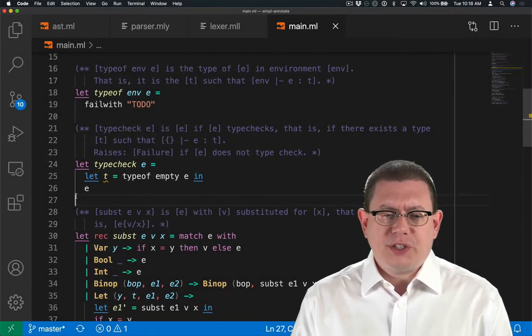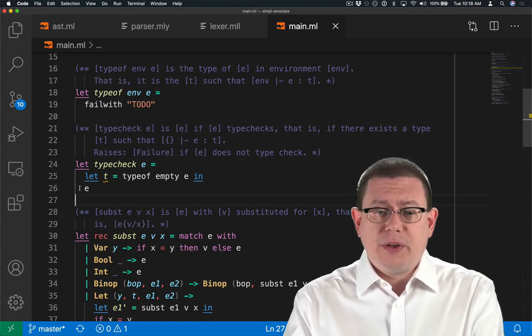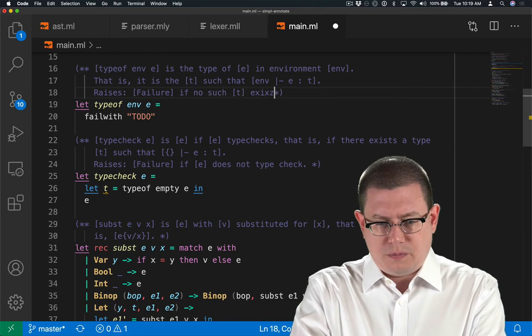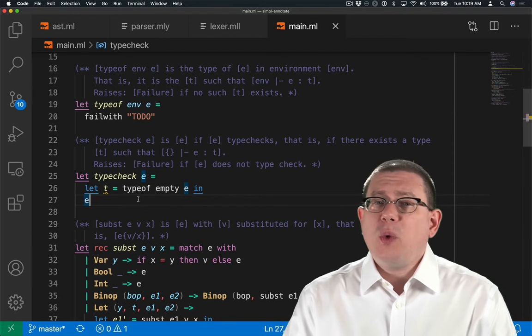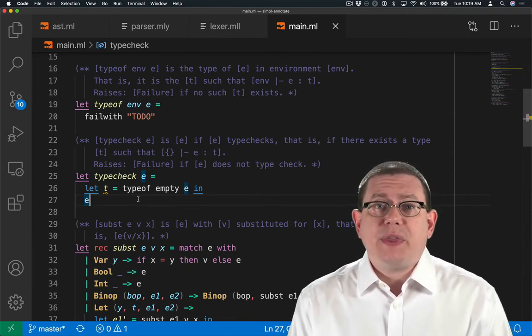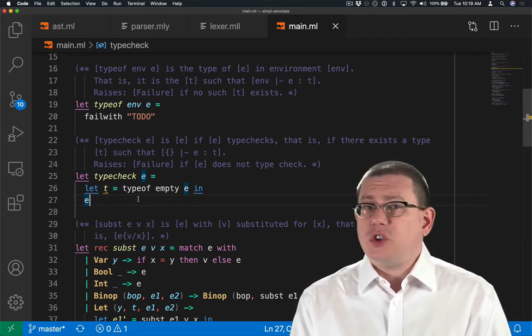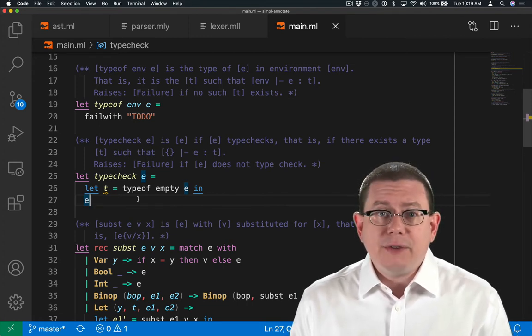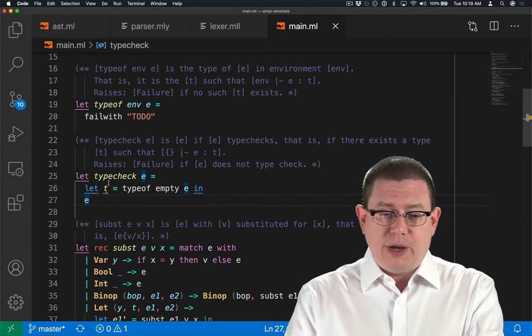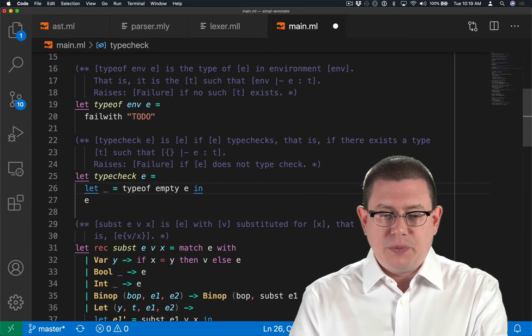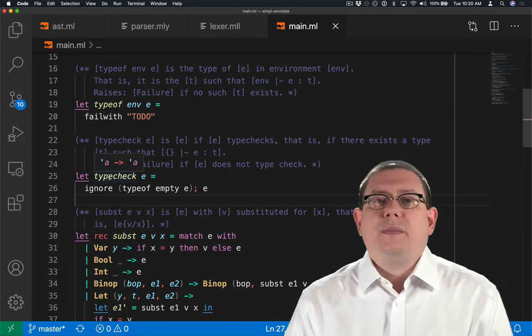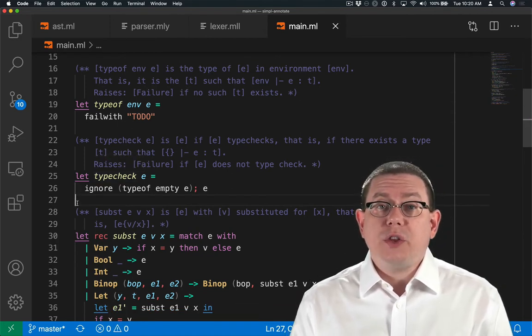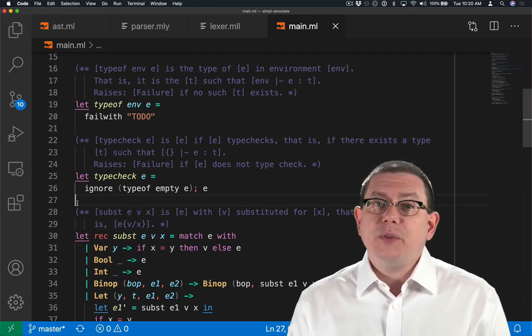So we'll compute the type of the expression, and then return that expression assuming we got a type back. Now what should type_of do if it doesn't manage to find a type? Let's say that it will also raise failure. So that actually means from the perspective of type check, we don't care what that type T is. All we care about is that type_of succeeds without raising an exception. If it does succeed, we're going to just throw away that type. In fact, you can see the yellow underline there. That's a value T that is never used in the rest of that function. So I could write let underscore equal type_of empty to solve that problem, to get rid of that warning. Or I could do this. That is, I could ignore the result of type checking, just run it for its side effects for raising an exception, and then return E.